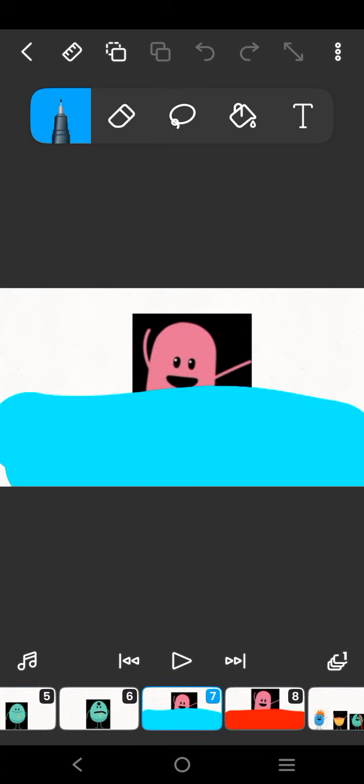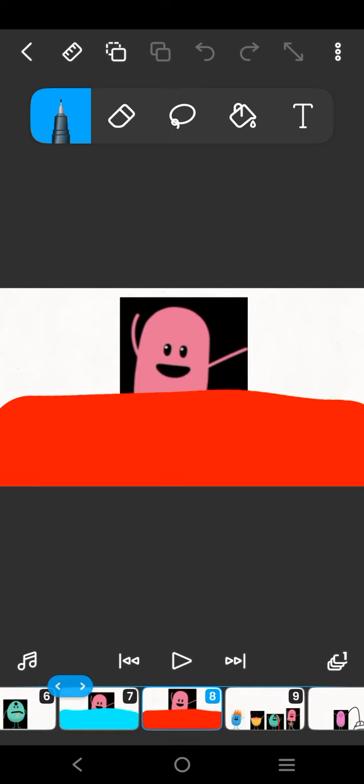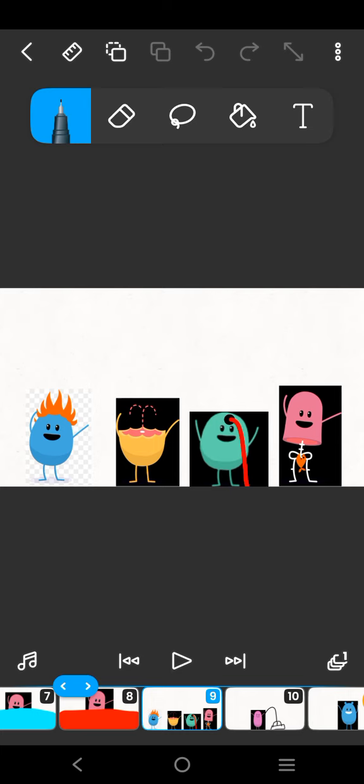Use your private parts as piranha bait. Dumb ways to die, so many dumb ways to die, dumb ways to die, so many dumb ways to die.